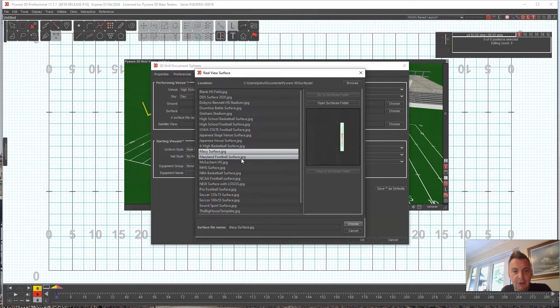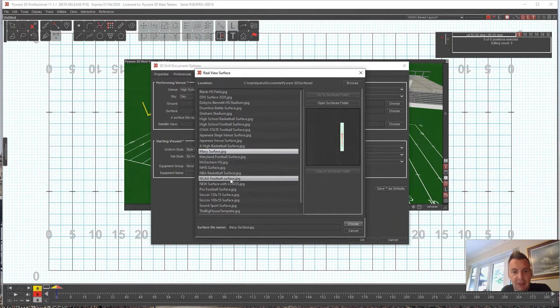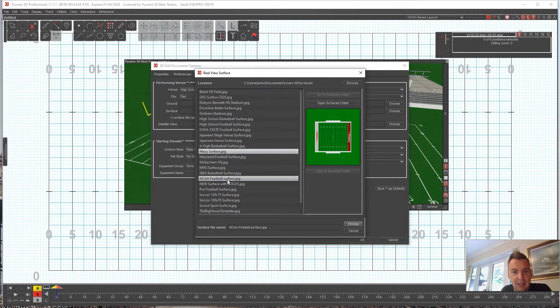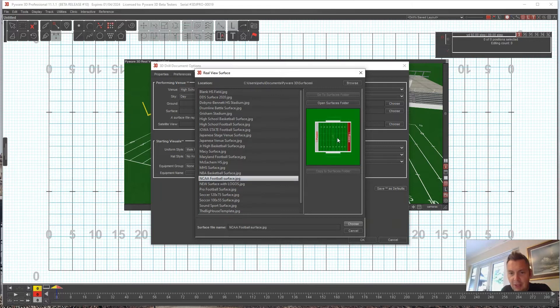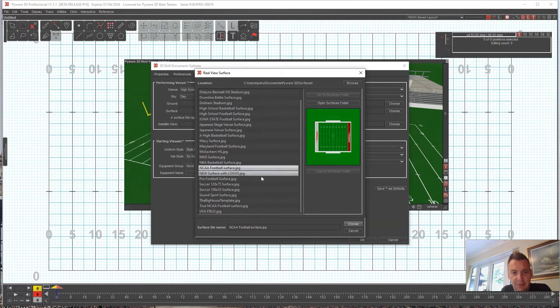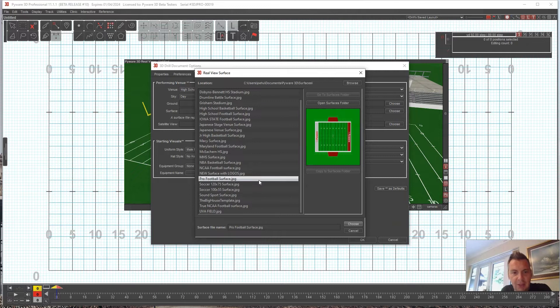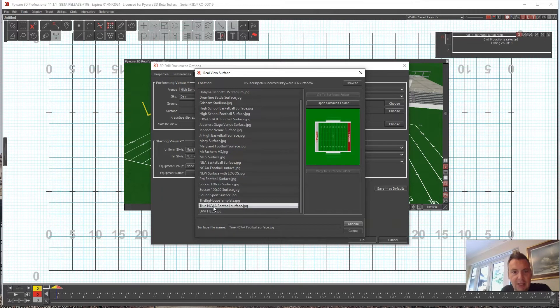But a lot of folks go with kind of the basic NCAA for the college one, or the NCAA Football Surface here which has the hashes closer to the center. There's the Pro Football Surface and also the true NCAA one.